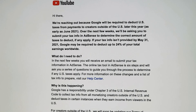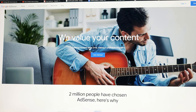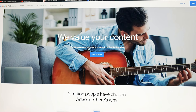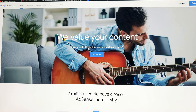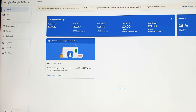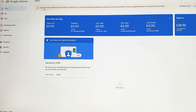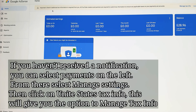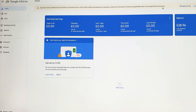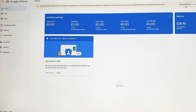So let's go to my AdSense account and see what needs to be done. This is the Google AdSense page — I'm going to sign in and then go through the form. Here in my AdSense account you can see it says 'Important: Check if additional tax information is required from you. All YouTube creators and partners are required to submit tax information.' Then click on 'Manage Tax Information'.